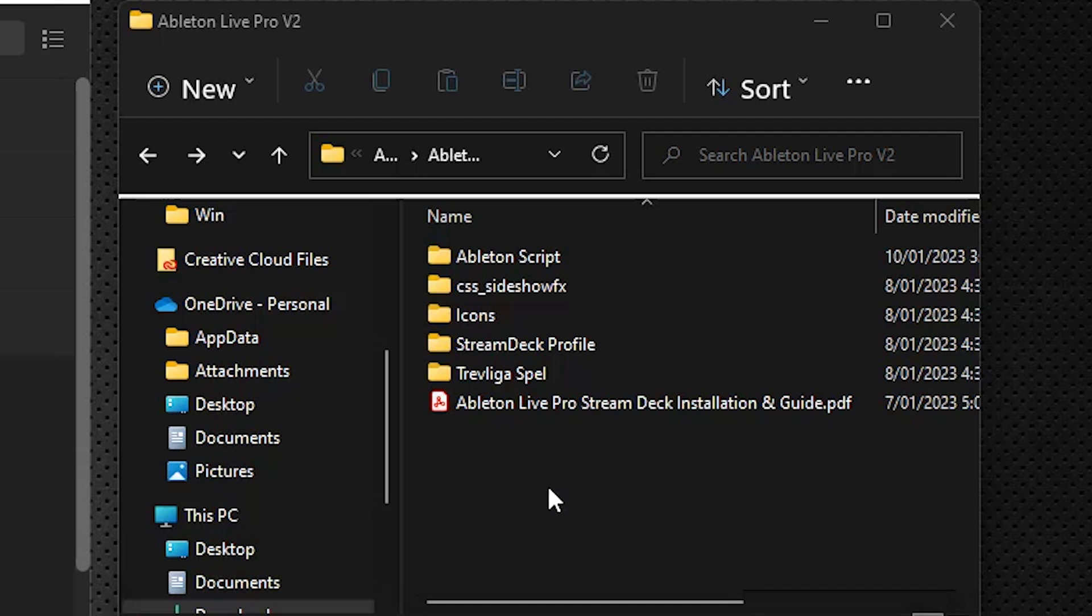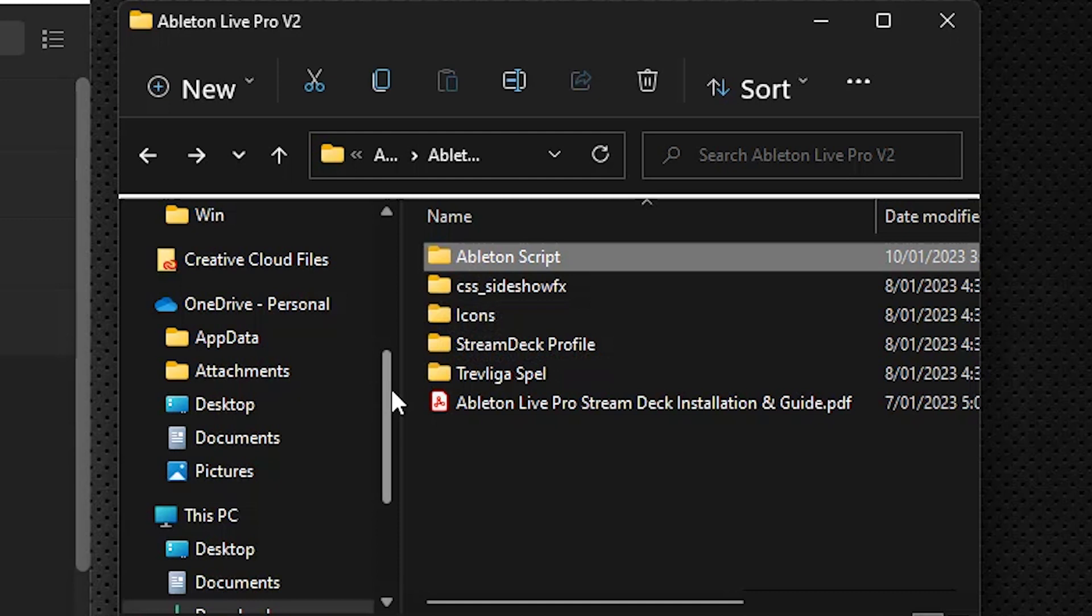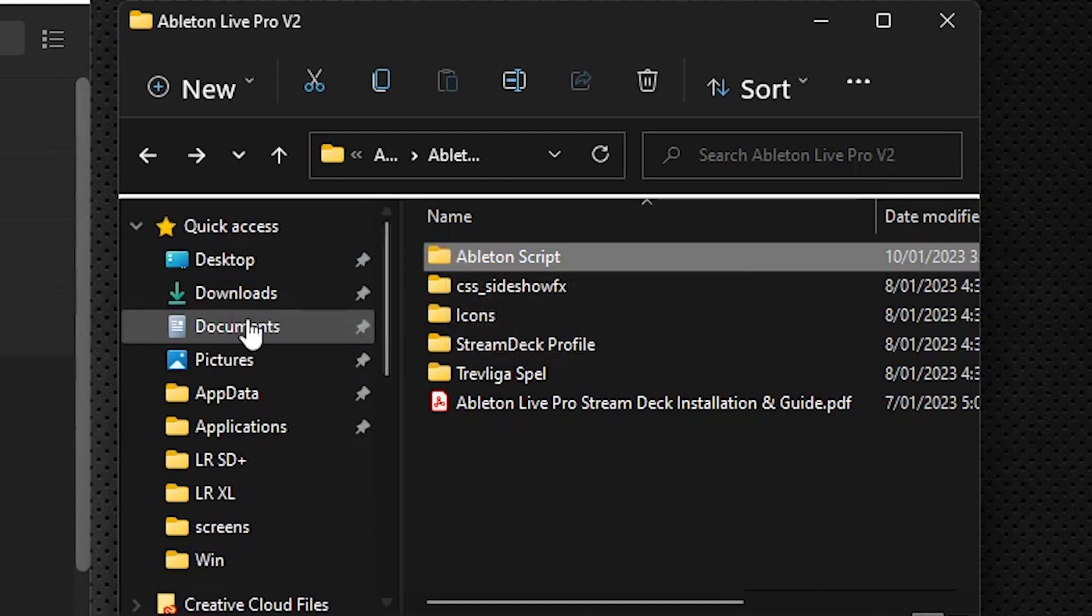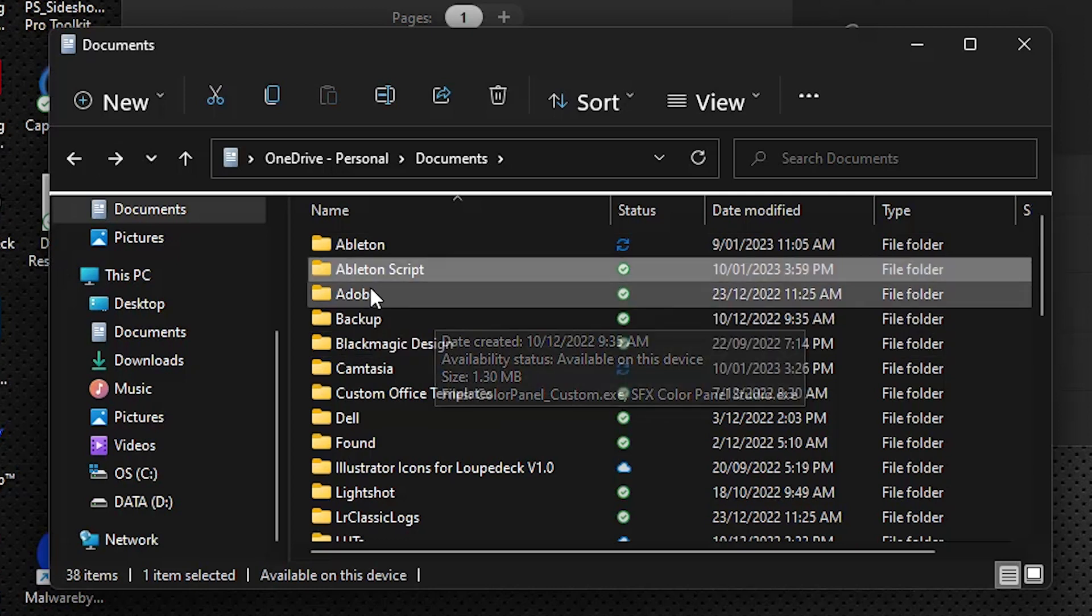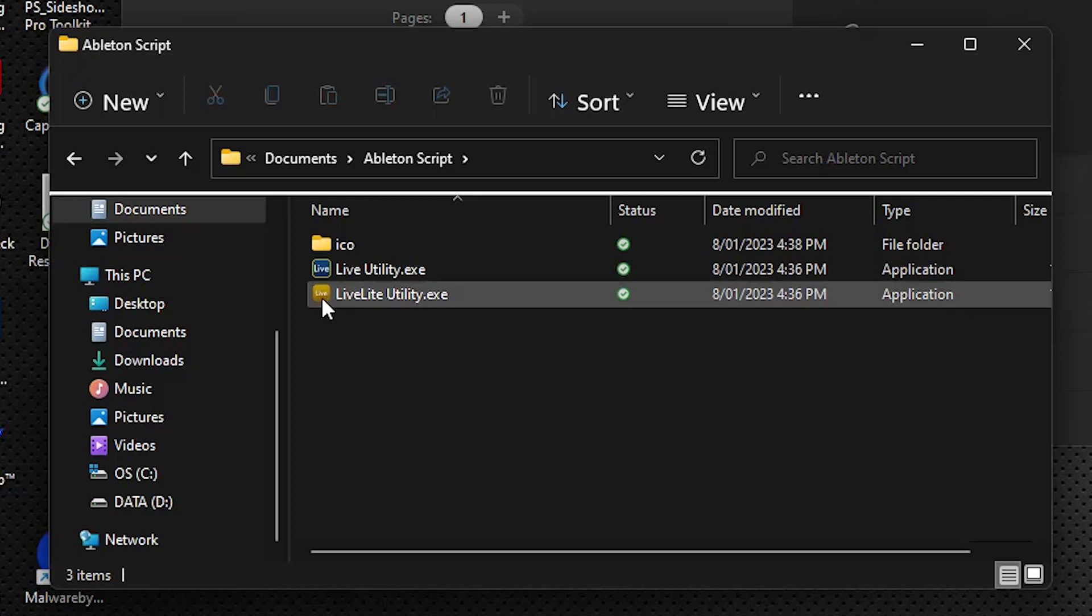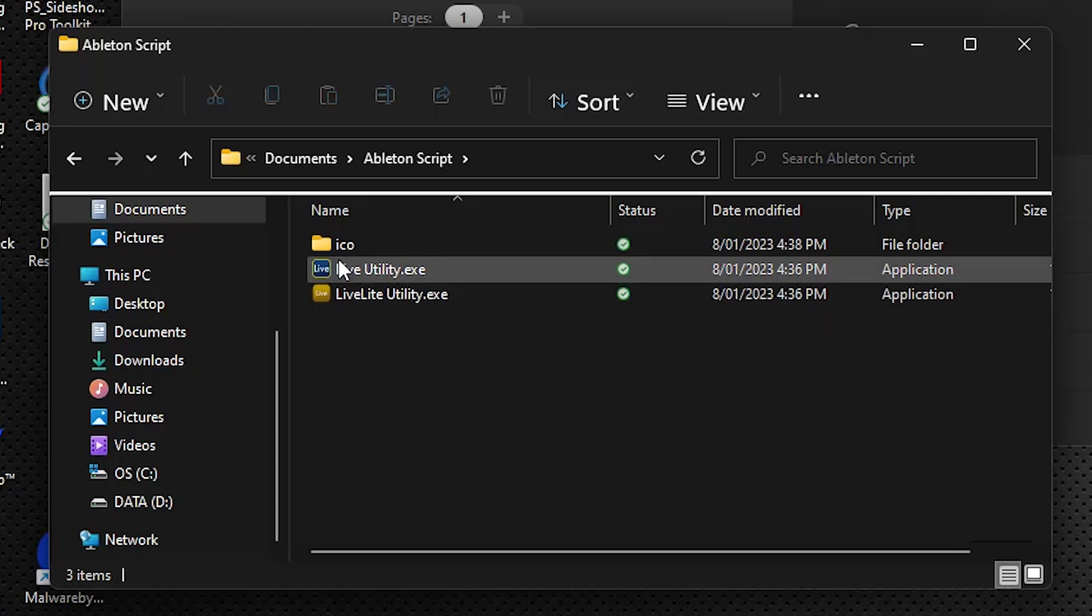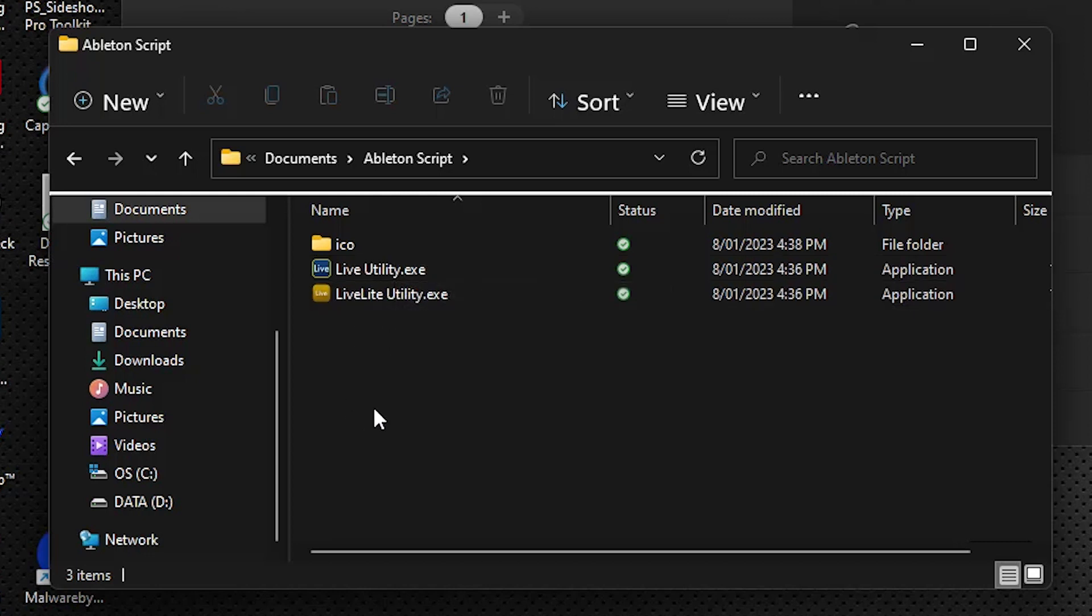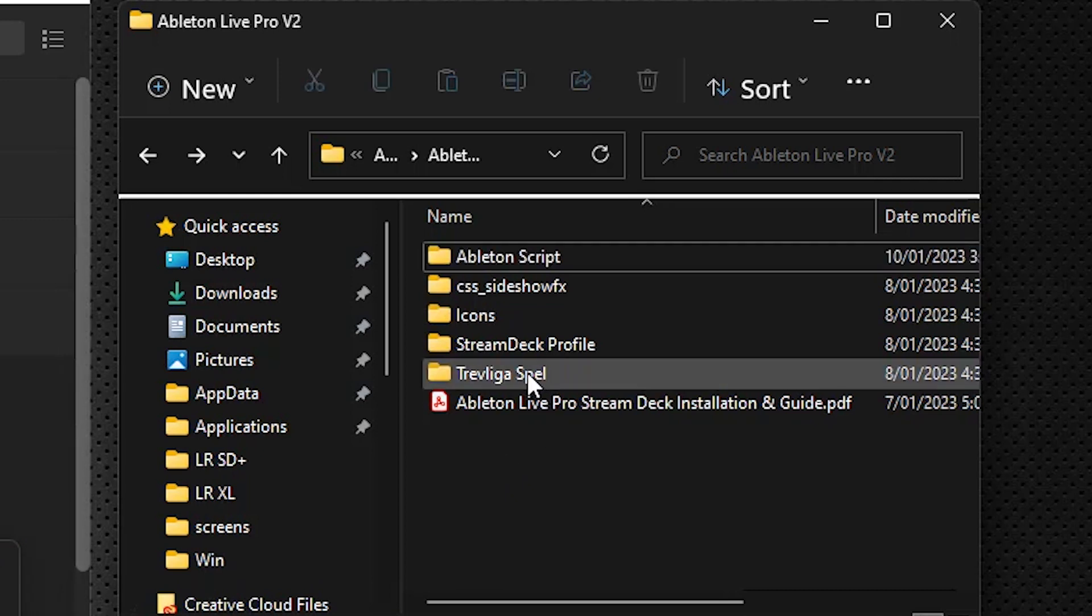Now the next thing we're going to do is, you see this Ableton script folder, we're going to drag this to our Documents folder. So you just take this, drag it into Documents. You can see I already have it here, and I'll just show you what's inside. We have a couple of script utilities. If you're using the light version of Ableton, you would select the light utility, and for the full version, the one with the blue icon, the live utility. I'll show you how we use that in just a sec, but let's just finish our installation here.